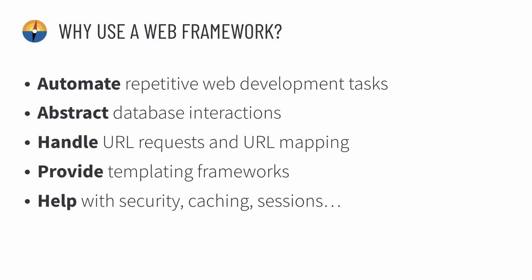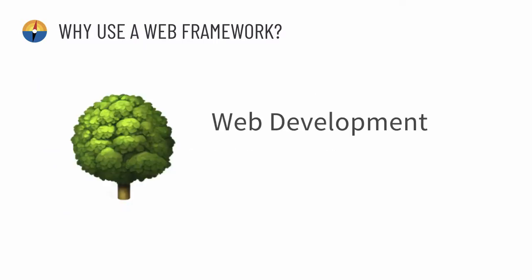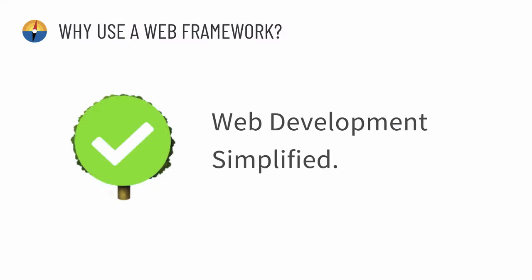Web frameworks help you with all of these things. To sum it up in one quick go: web development is a mess, and web frameworks are web development simplified. That's why you would want to use a web framework in general. In the next video, we're going to talk about why you would want to use Django as a web framework.